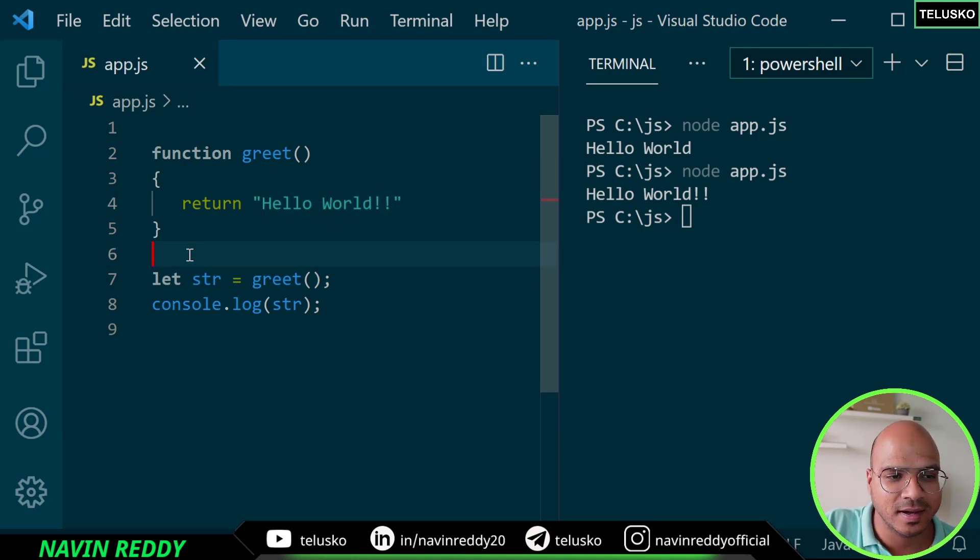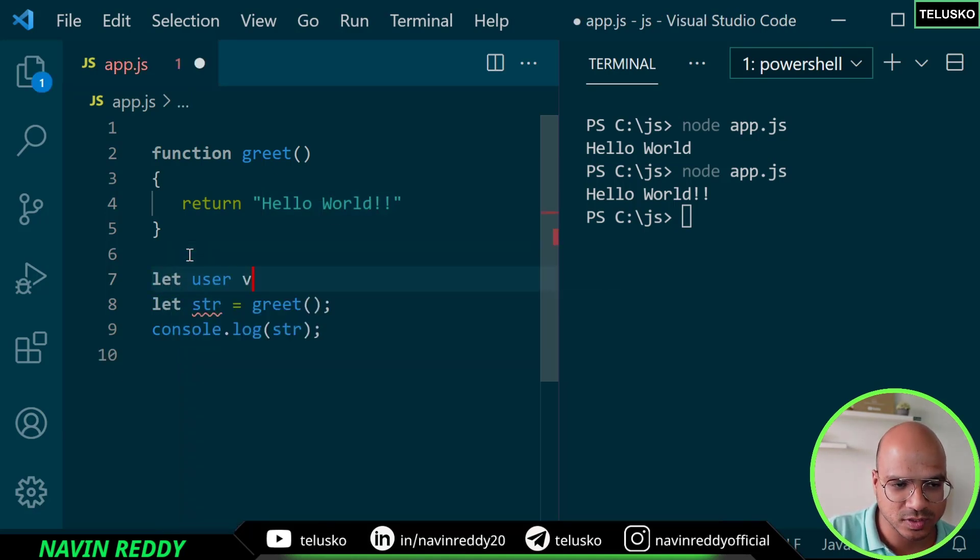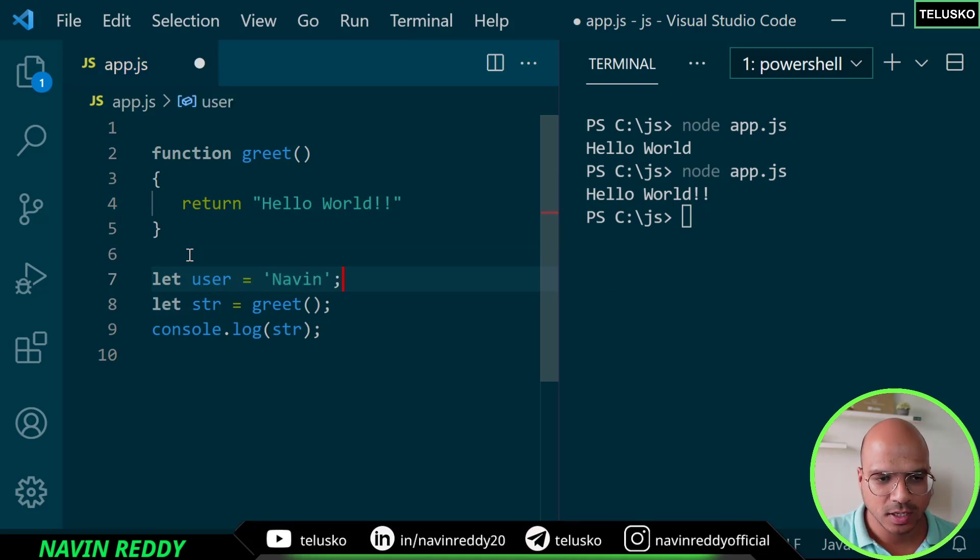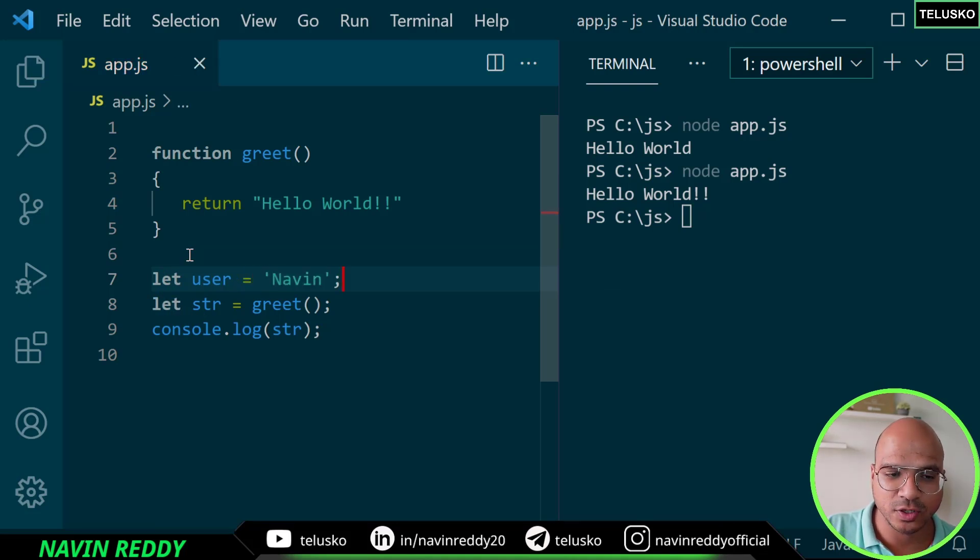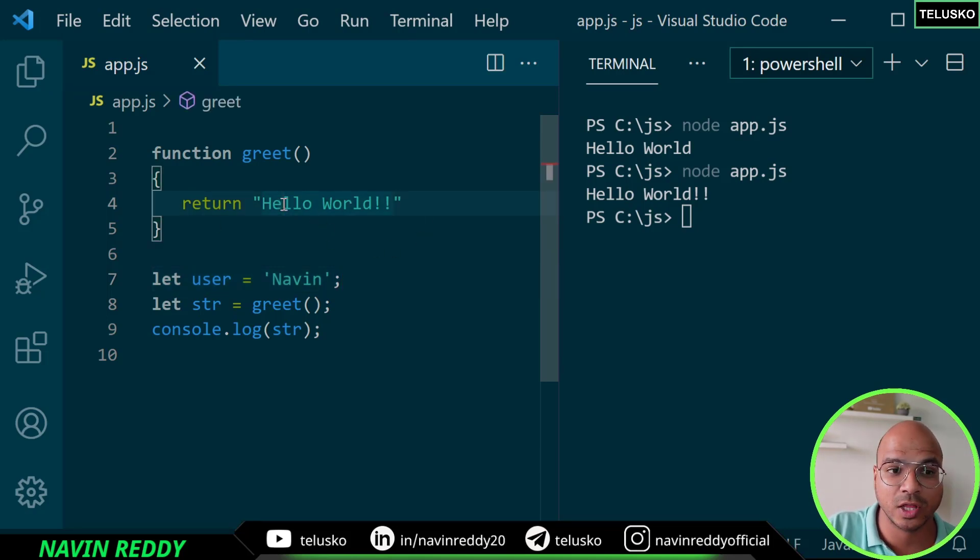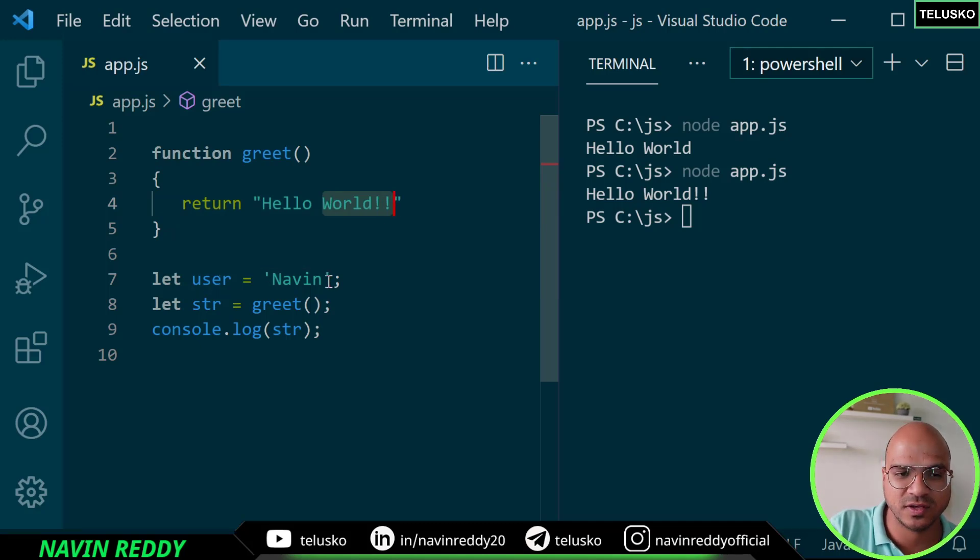Let's say instead of printing world, I want to say hello naveen or hello whatever value you pass. For example, let's say we have user and the data for the user is naveen. When you have a user called naveen, I don't want to create as hello world, I want to say hello naveen. This will change based on what user you have.